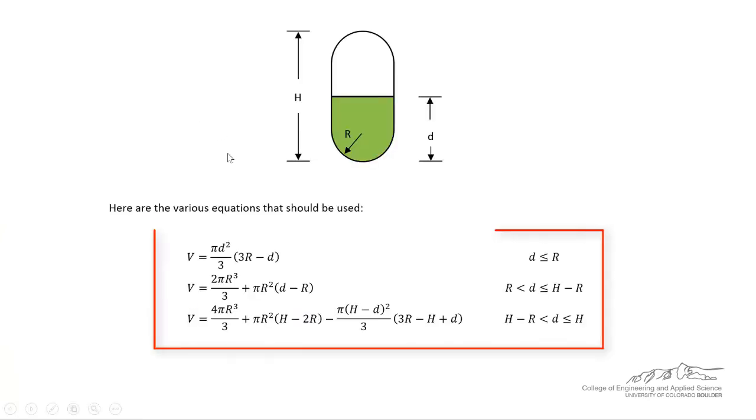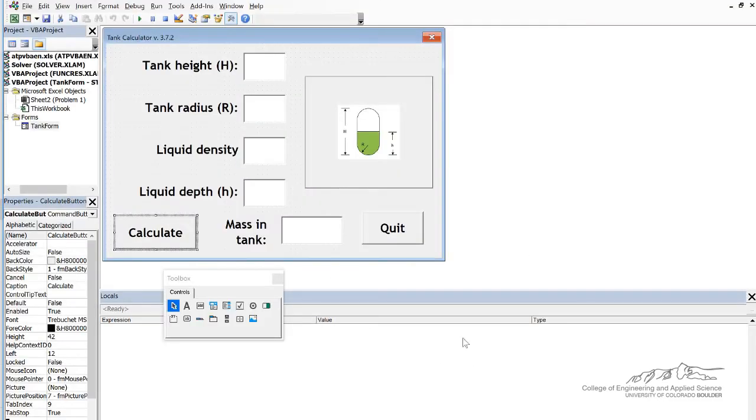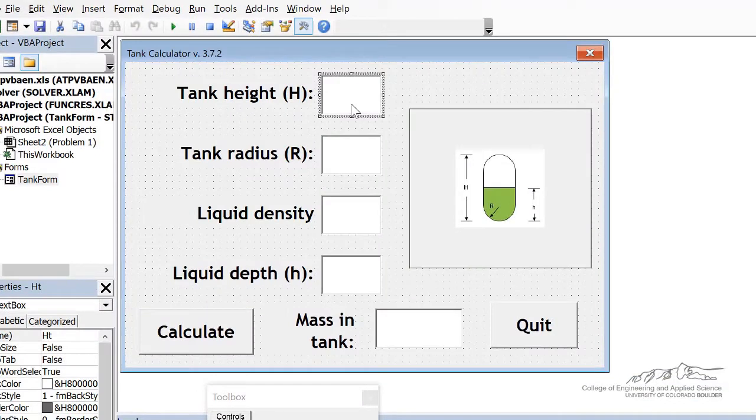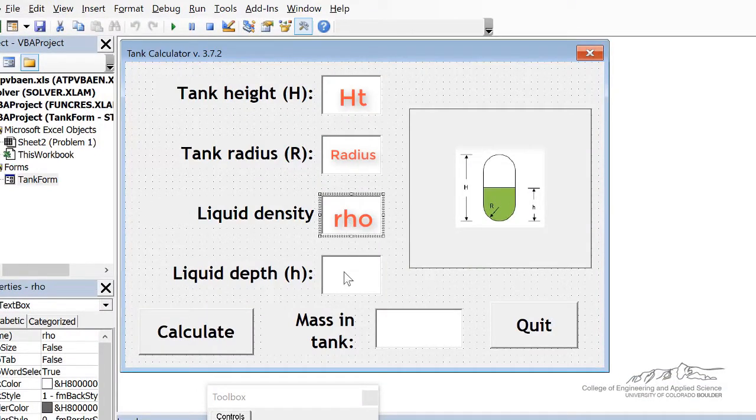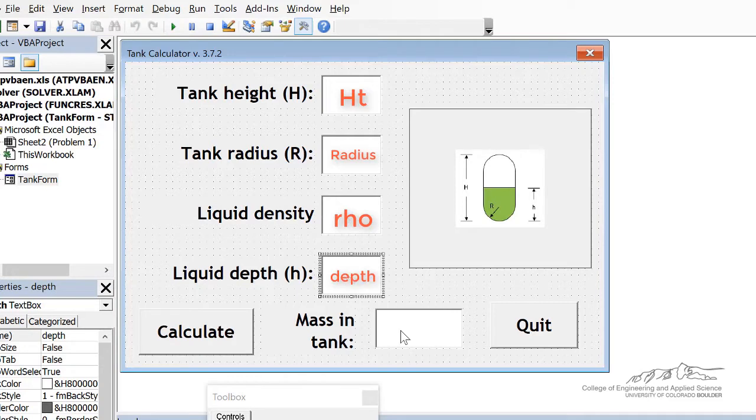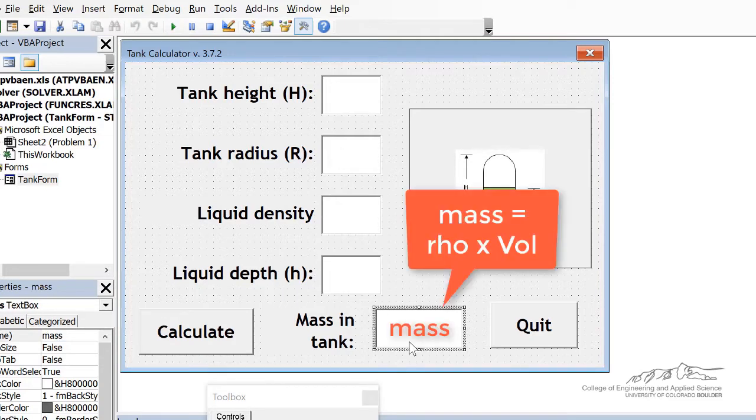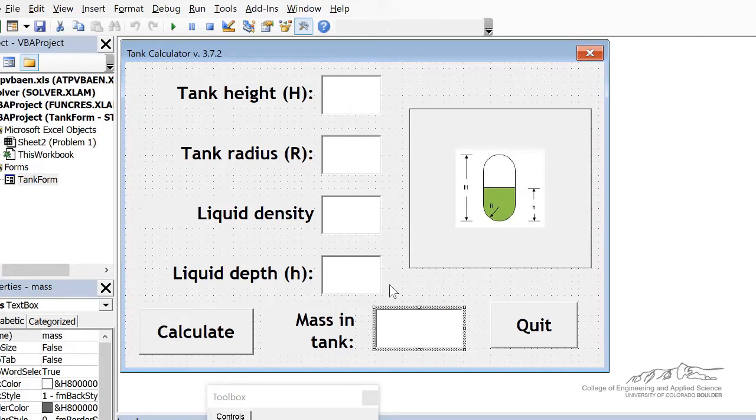Now we've got three different pieces of this function. Remember that these are the equations for those different pieces. And also remember that the variables we're working with are ht, radius, rho, and depth. Now in order to calculate mass, mass is equal to the density times the volume. And what those equations calculate are the volume. So at the very end to calculate mass, we're just going to take the total volume and multiply by density. And if you don't really know where that comes from, that's completely fine.